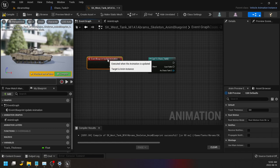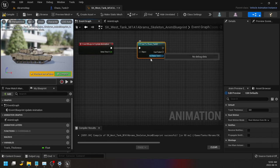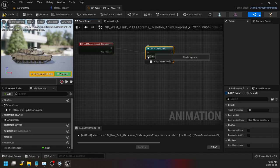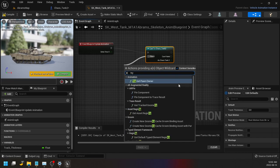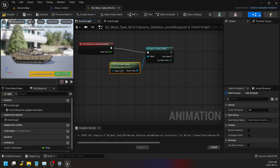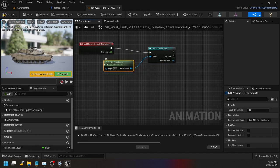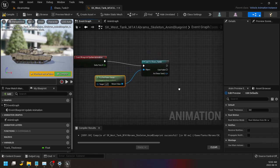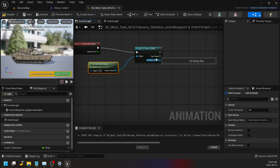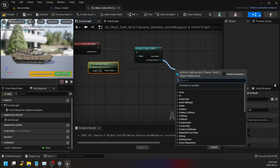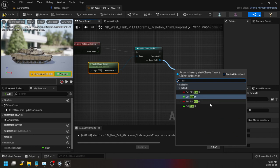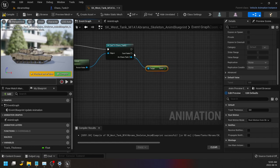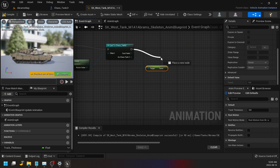So every time the animation is updated, we're going to basically take from that blueprint, but it's an instance of that blueprint. So what you do is it's called try get pawn owner. So we're getting the pawn that's instantiated for that blueprint. And we're going to take, so as chaos tank 2, we're going to take one of the variables from it and it's called turret, right? Get turret.